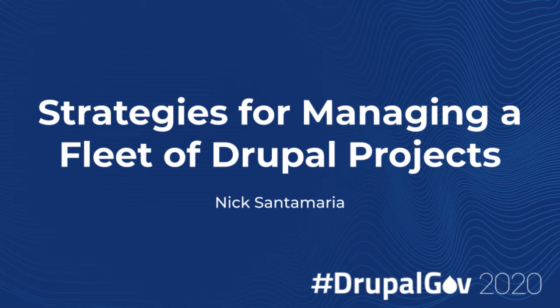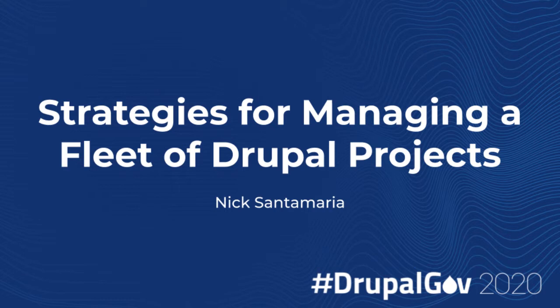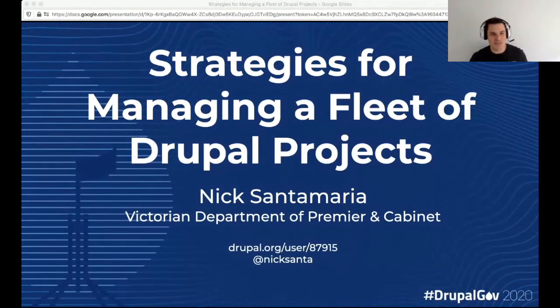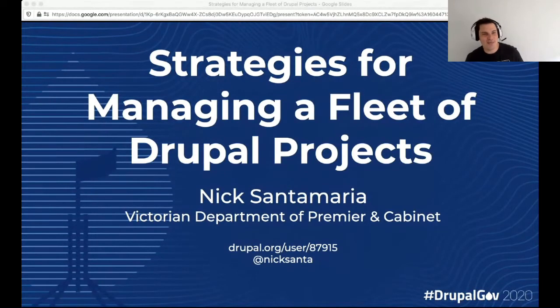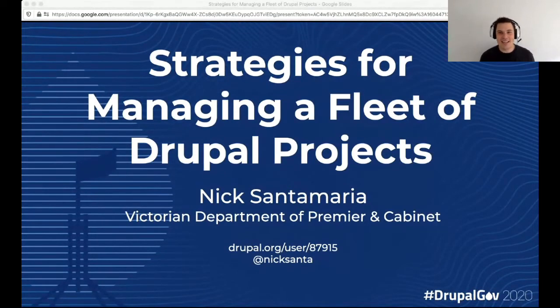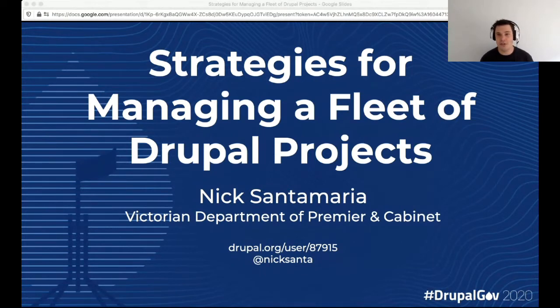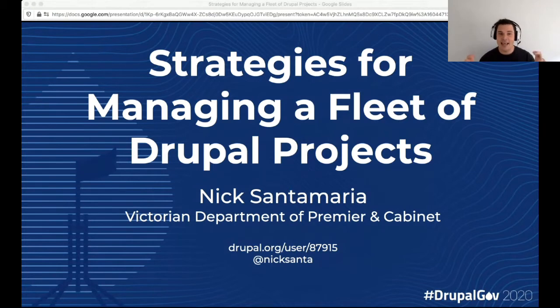So our presenter coming up now is Nick Santamaria. We agreed to introduce him as an all-around good guy, and I will let him take it from here. Awesome. Thanks for that glowing endorsement, Nick. Welcome, everyone.